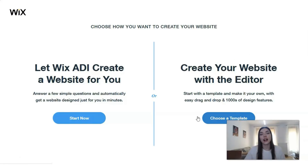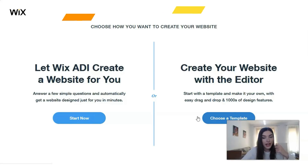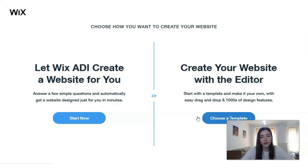So choose how you want to create your website. We have the ADI — that's not an editor, actually this is artificial intelligence. We can create a website with the help of the editor, but ADI will be better if your website is very small, or you don't have enough time, or you don't care too much about having full control of building your website — so ADI is for you.